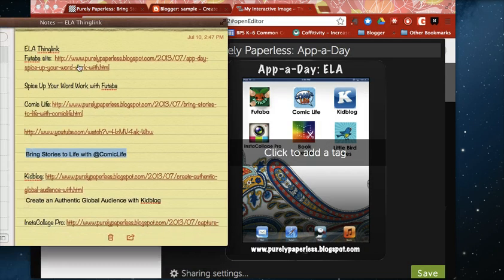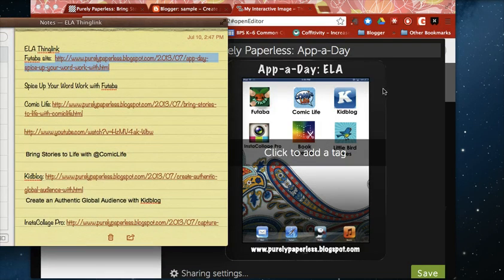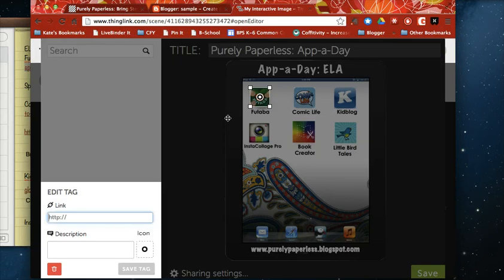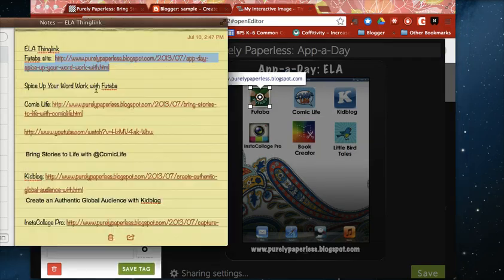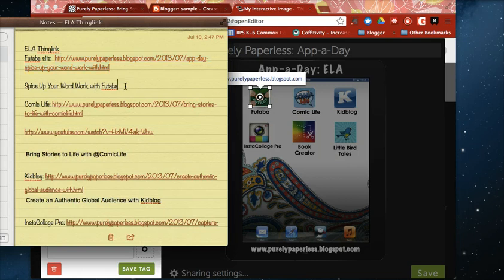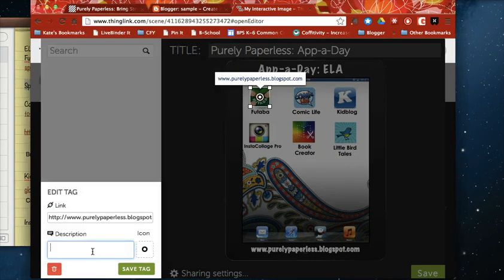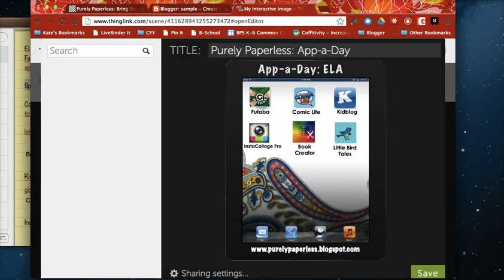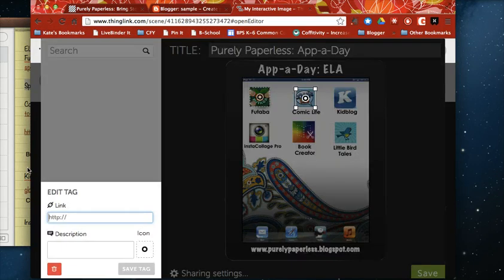So my first link is to a blog post that I wrote about the site or the app rather Futaba and so I'm going to go ahead and pull that up here. I'm going to plug in my link and it also gives you the option to write a quick description. Now this is a pretty straightforward link right to a blog post so I'm going to save that tag here but this time I want to show you what happens.